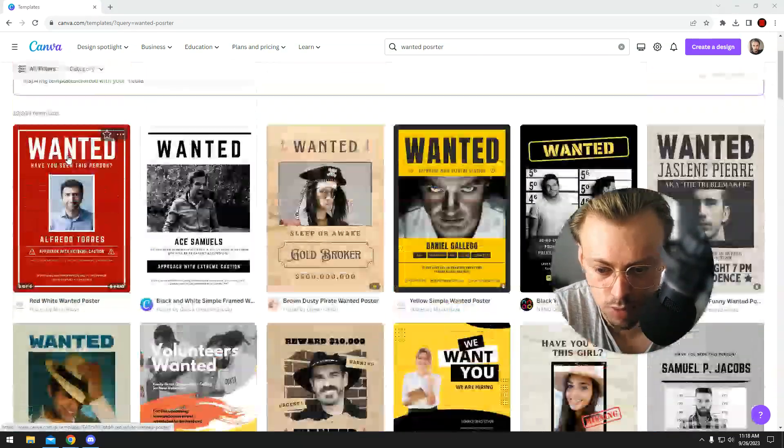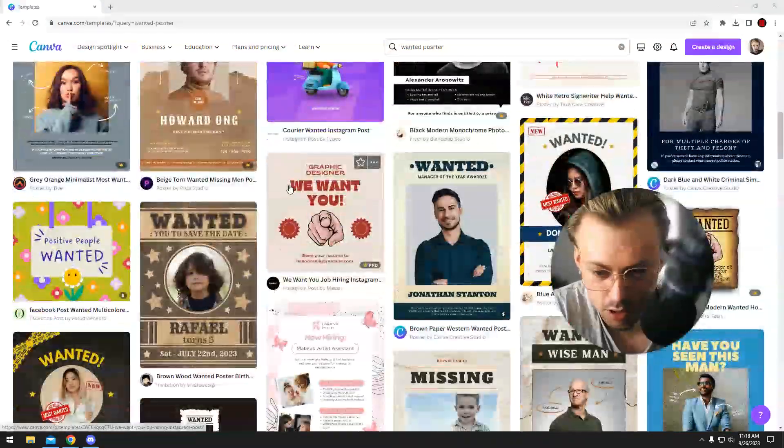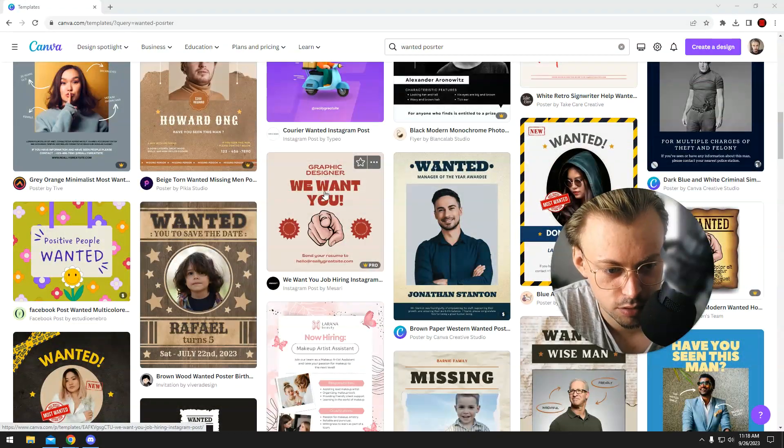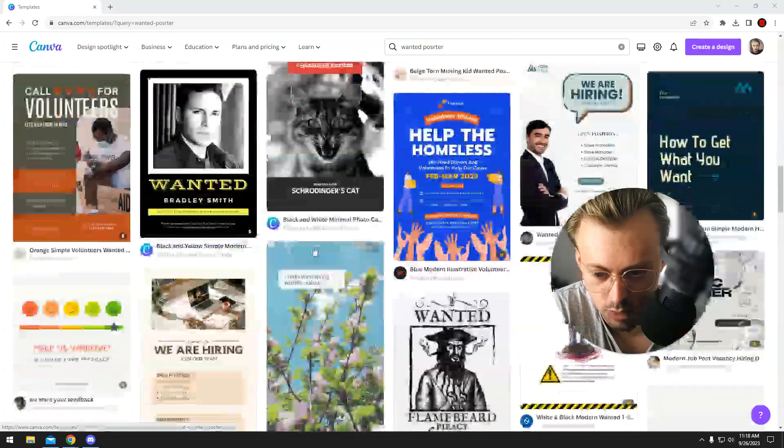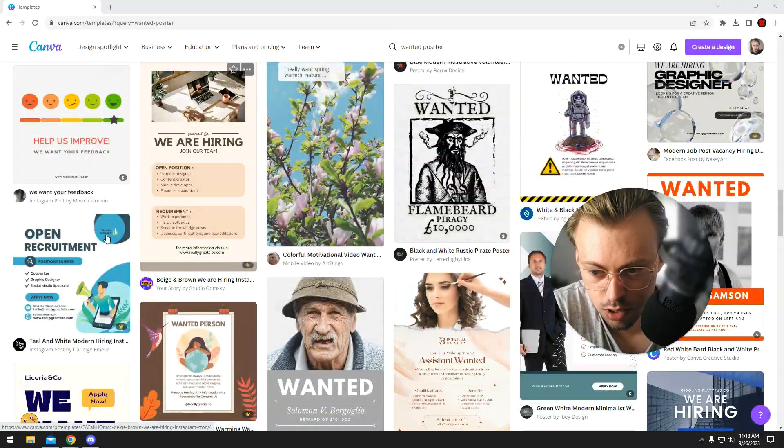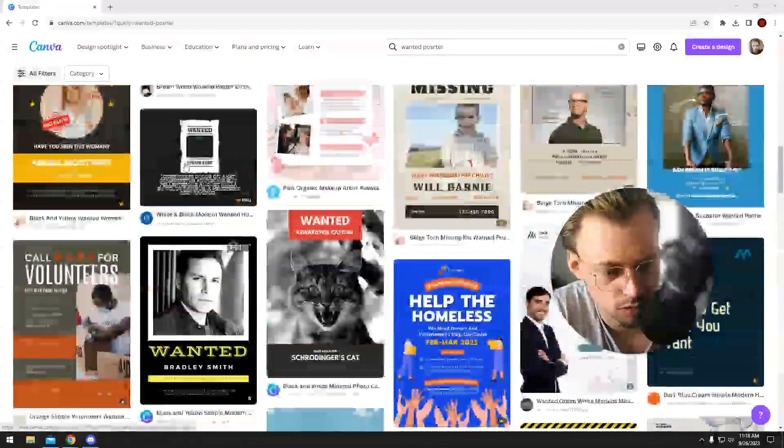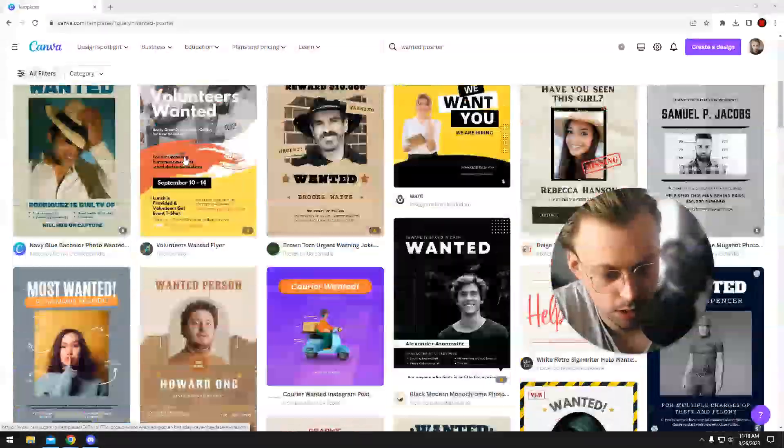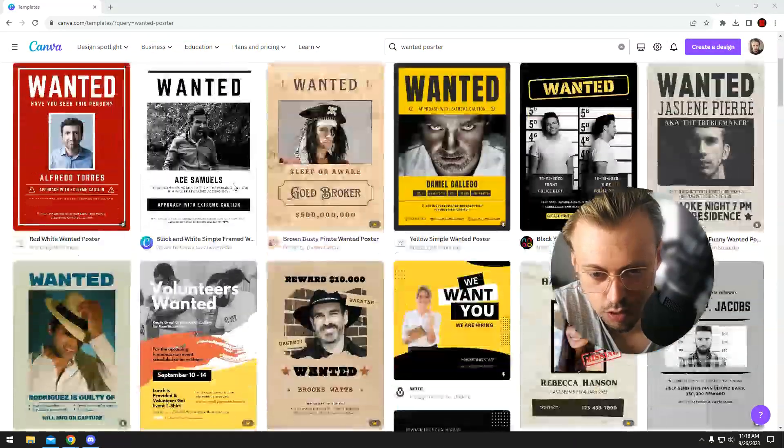They have a few of them, I mean, 20,000, but not all of them are really wanted posters. Some of them don't have anything to do with what I'm assuming you're looking for.